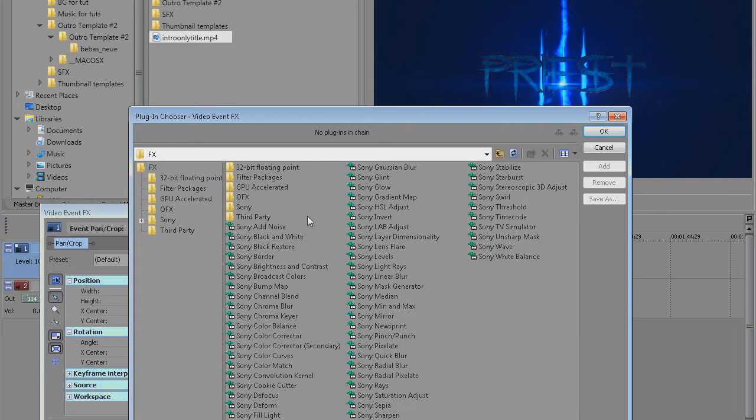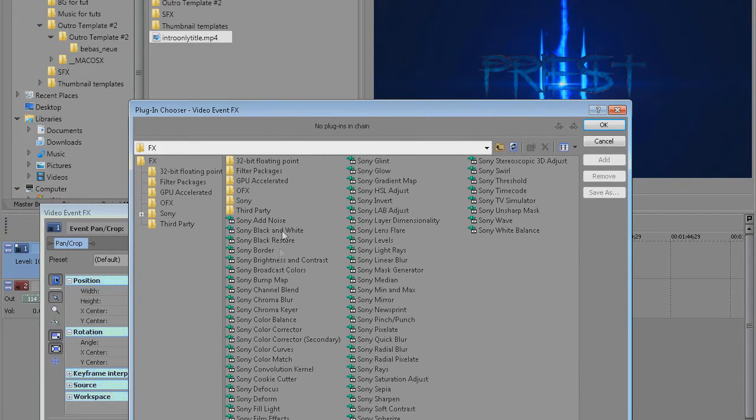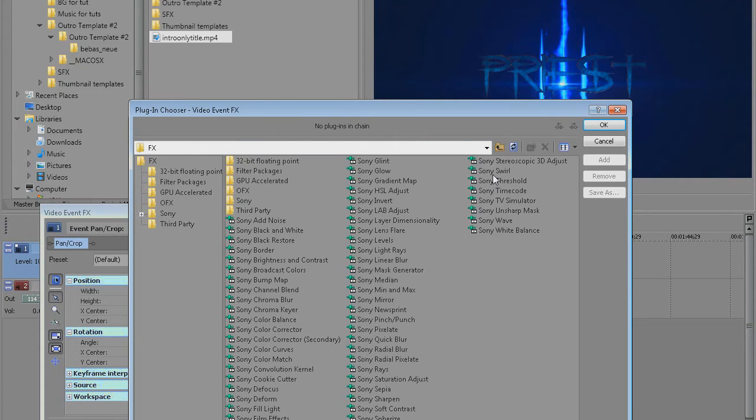I thought wouldn't it be cool if I could actually save all those effects together and load them up all together at once. Well you actually can do that, so here's how to do this.